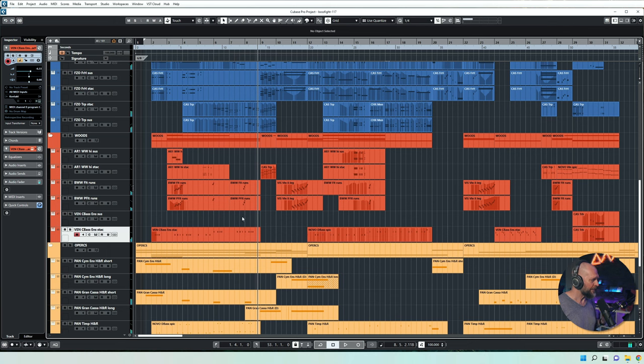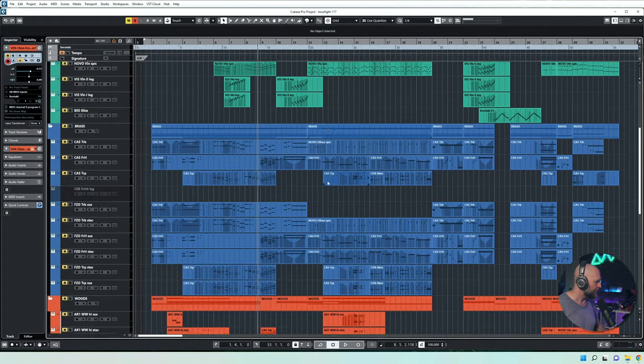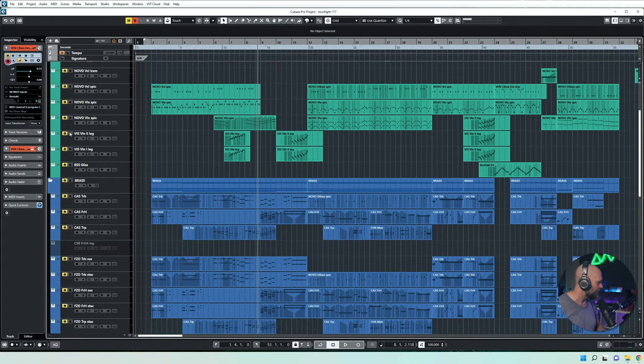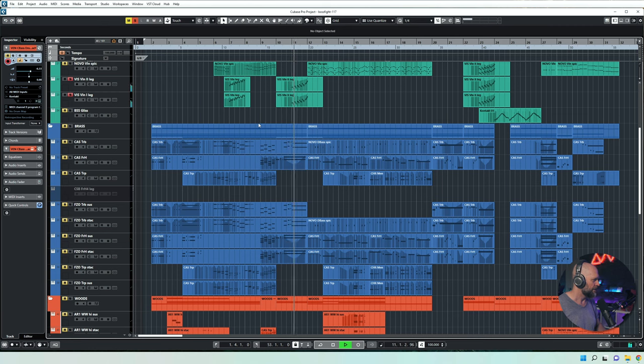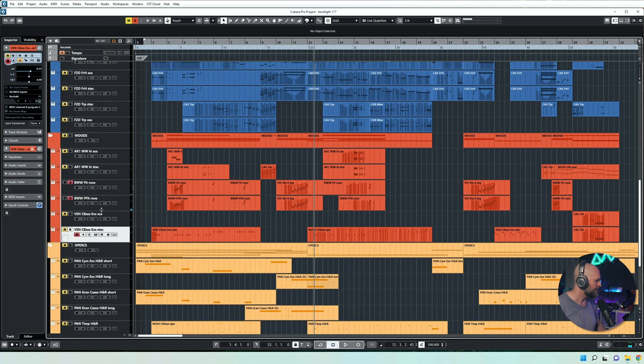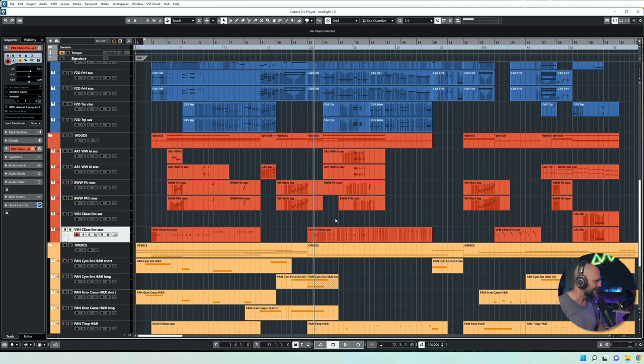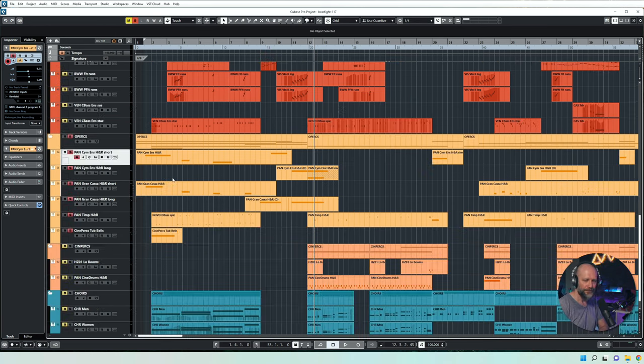And basically also the woodwinds, the runs especially, basically double the strings. So let me just play these two isolated here for a second. We have another run here. So it sounds kind of organic, at least to me, and I love the sound. Again, I don't care too much how it sounds isolated. For me the most important thing is how it works in the mix.